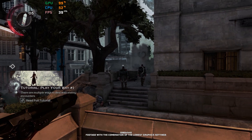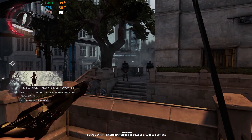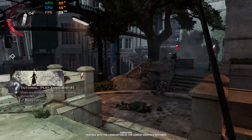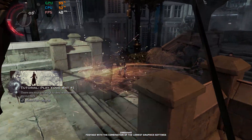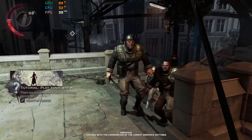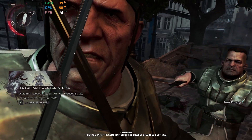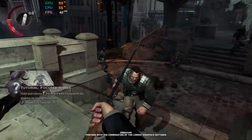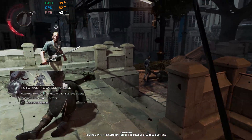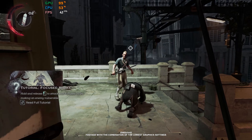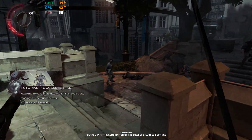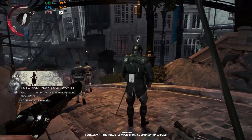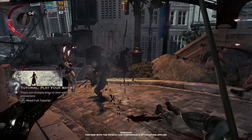Imagine everyone telling you that Dishonored 2 is a must-play revenge tale that truly delivers a unique gameplay experience, just to find out that it's not as enjoyable as it should be due to performance issues. We have all been there, playing games at sub-optimal framerate, but not anymore.